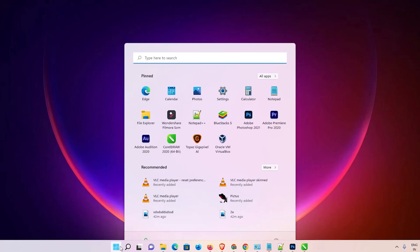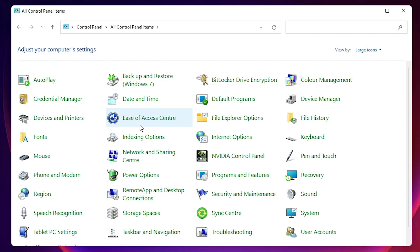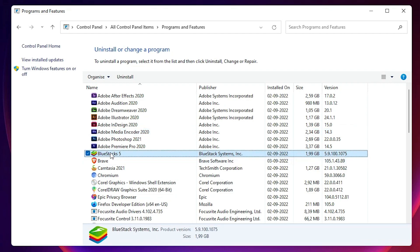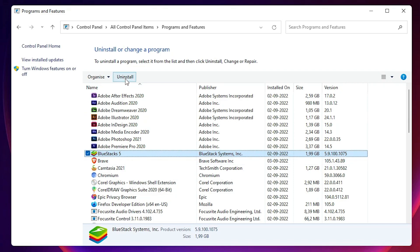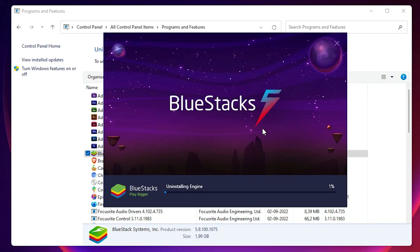Go to Start, type 'Control Panel', and open it. Go to Programs and Features, find BlueStacks 5 in the list, select it, and click Uninstall. Click Yes to confirm. BlueStacks 5 will now begin uninstalling.